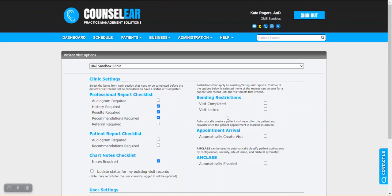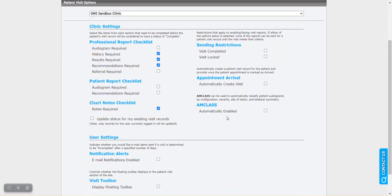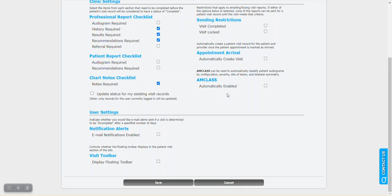But once again, if you do have any questions about the AMCLAS system itself, we do encourage you to go to the AMCLAS site to read more about it, to understand how it works and how it was validated. But ultimately we hope that this is a great tool that speeds up not only your report writing and your coding, but also gives you the ability to have uniform classification across all of your audiograms. So thank you very much for joining us for today's Feature Friday, and as always, have a wonderful, wonderful weekend.